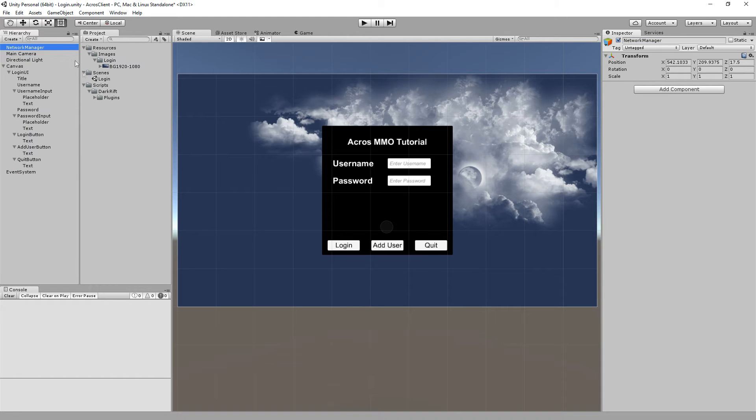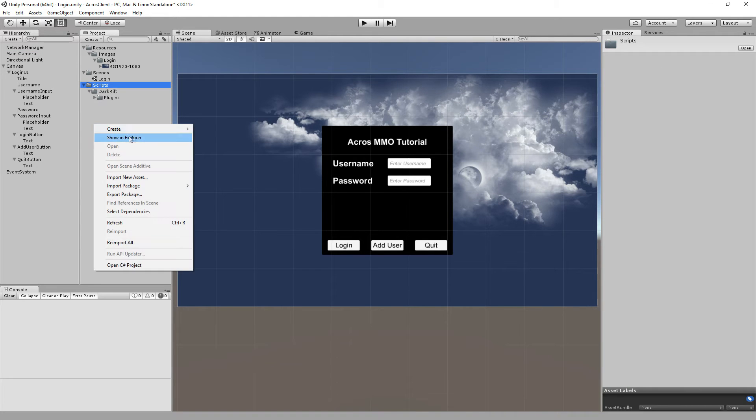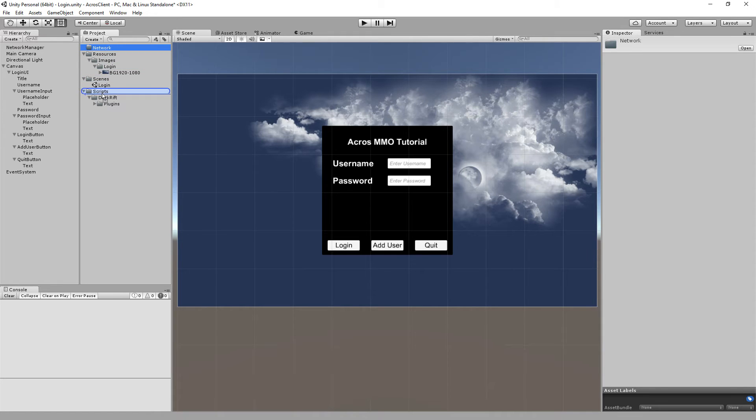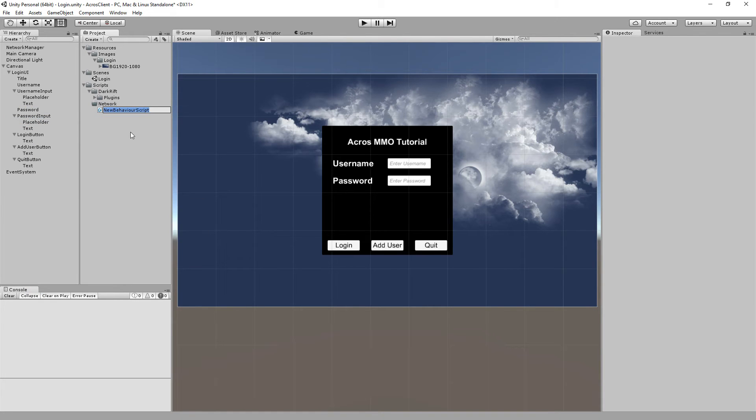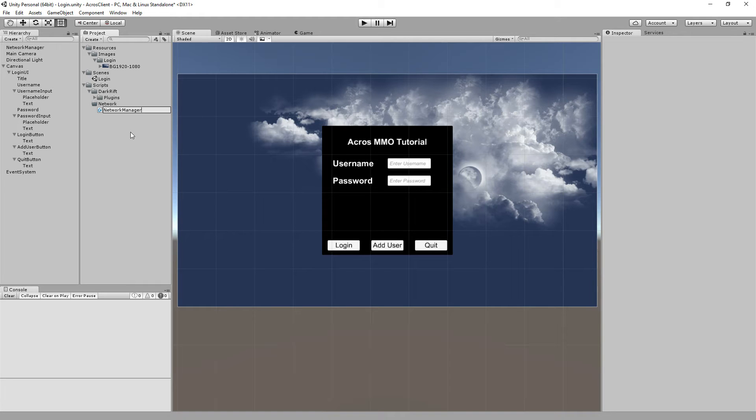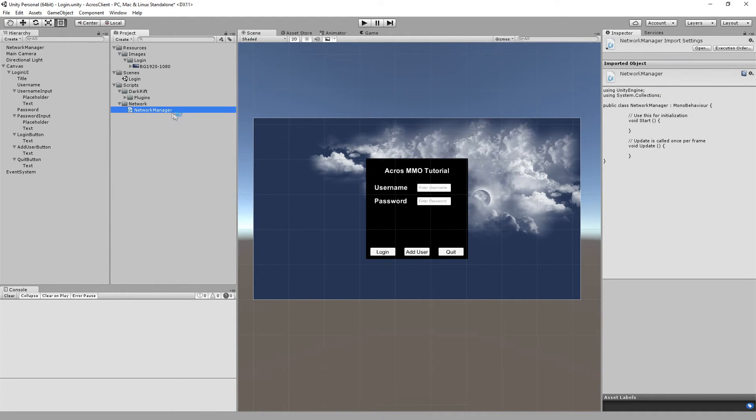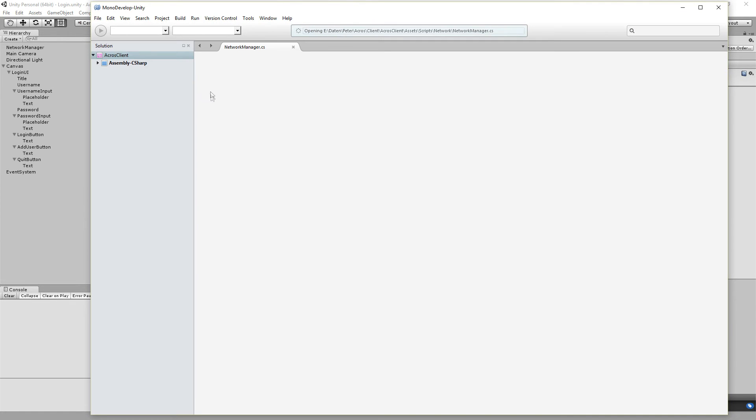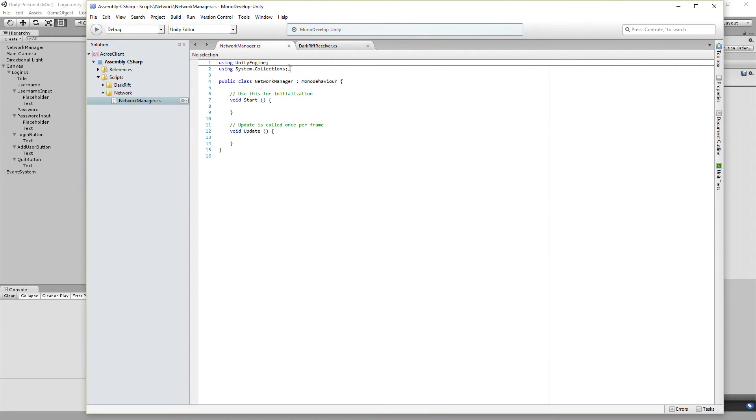We call it network manager. I like it on top. And we need a script. So create folder, network. And create C# script.